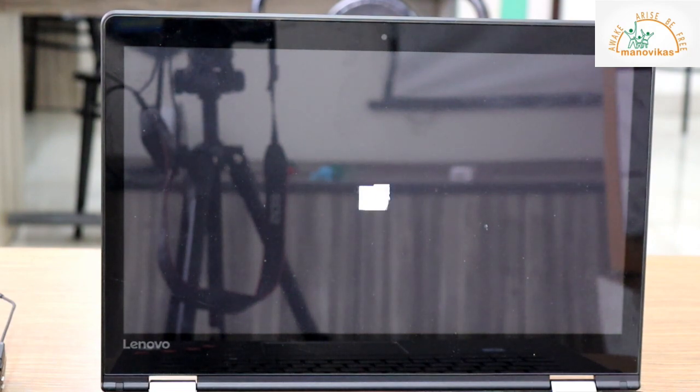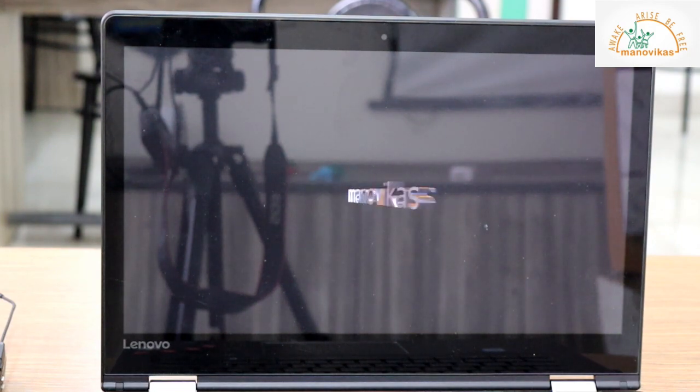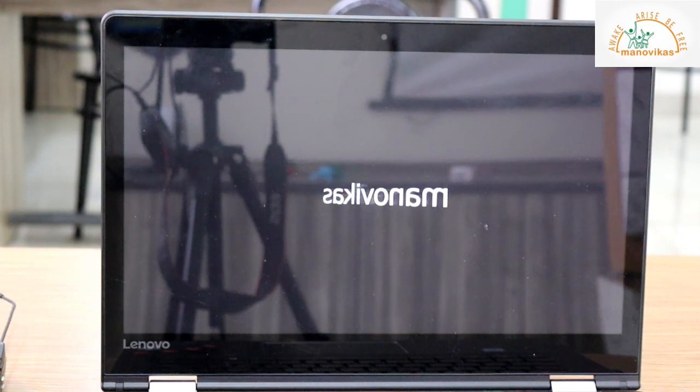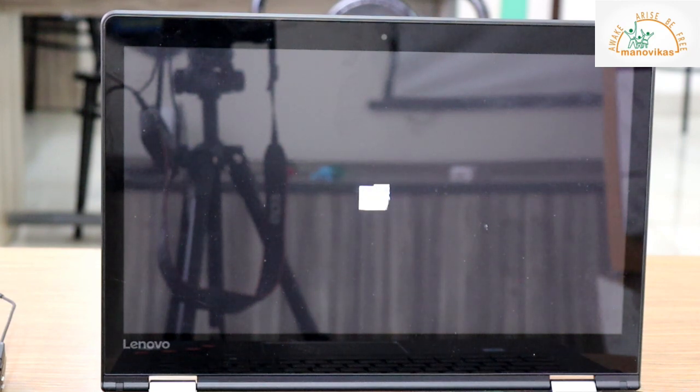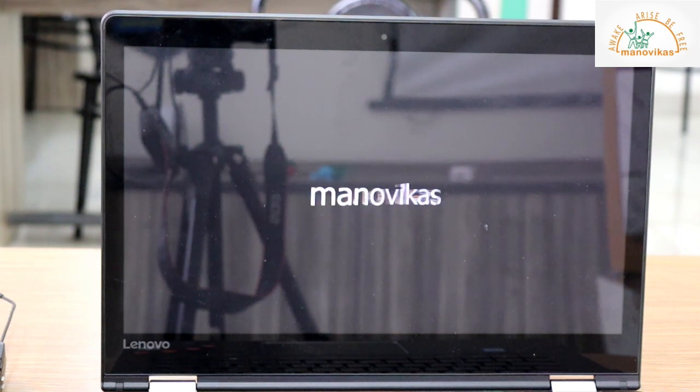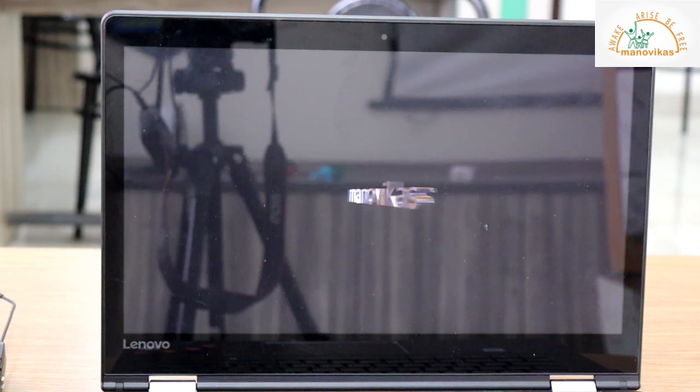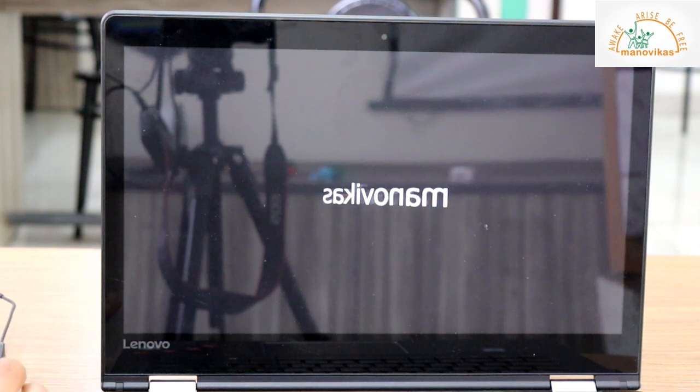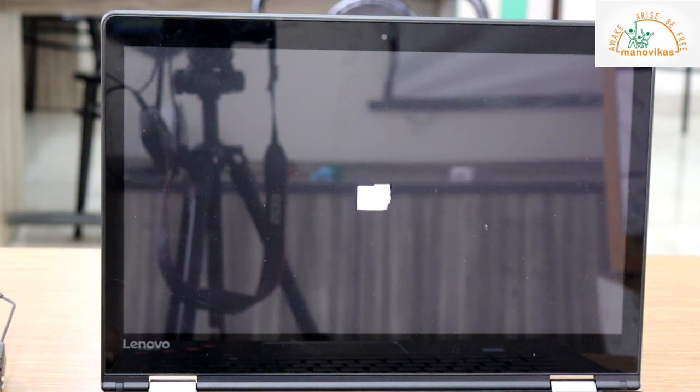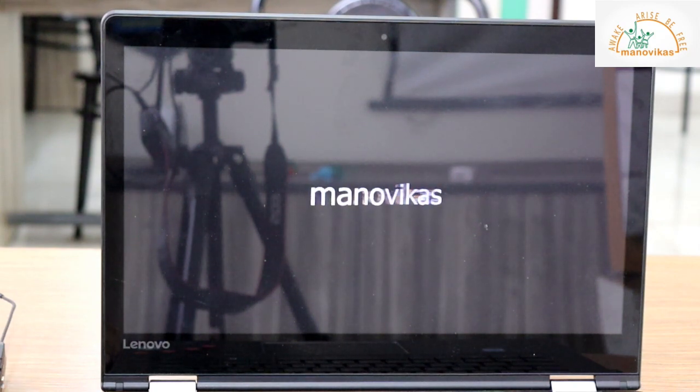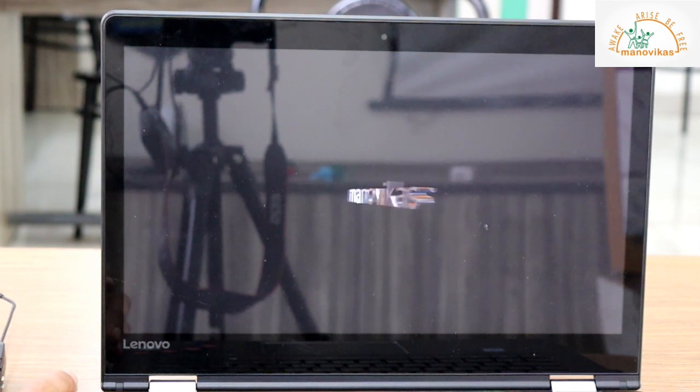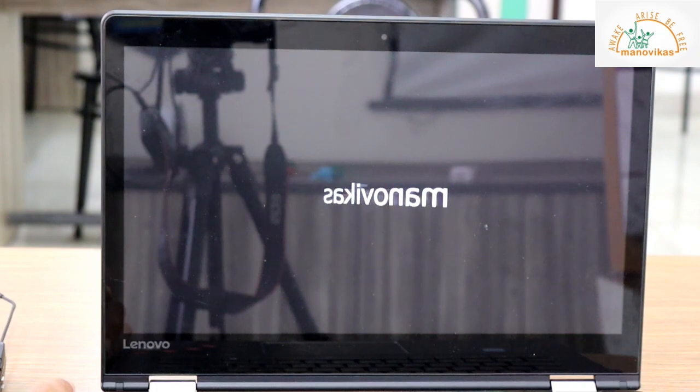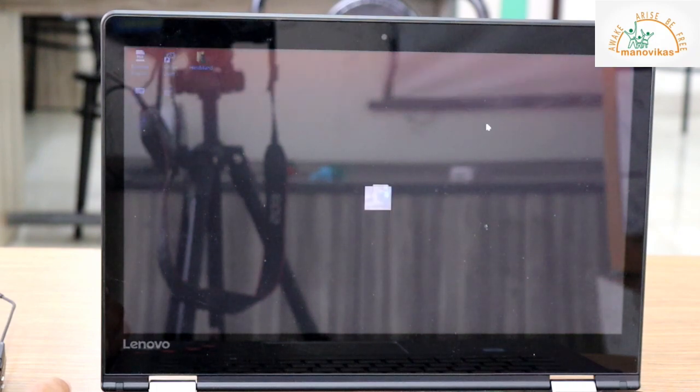So now what we see on the screen is a screen saver. You can see the name of our school that has appeared on the screen. So this happens when your computer system is left idle for some time. Now I just move the mouse and the screen saver disappears.